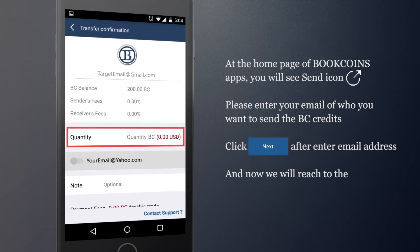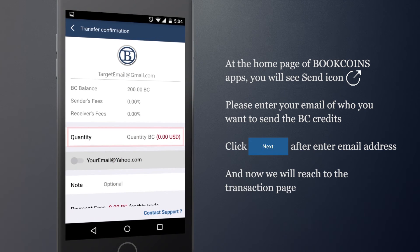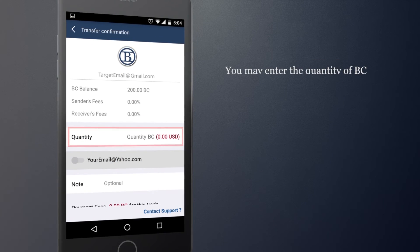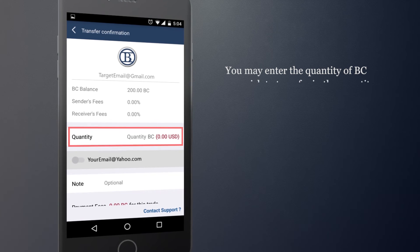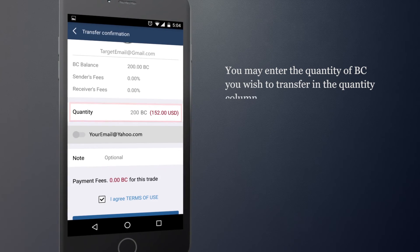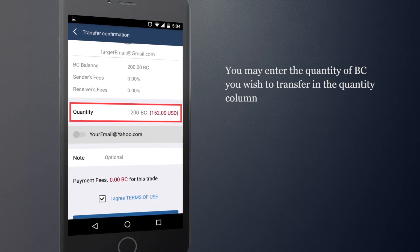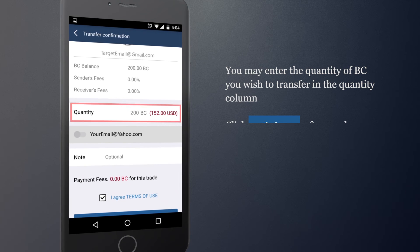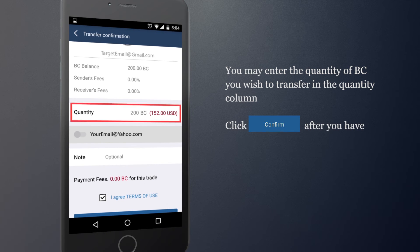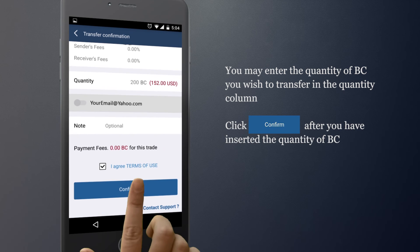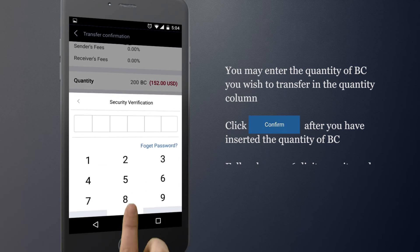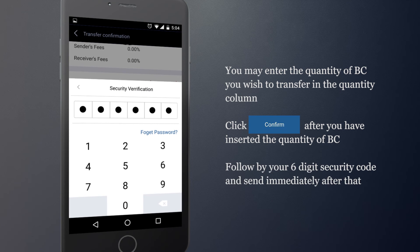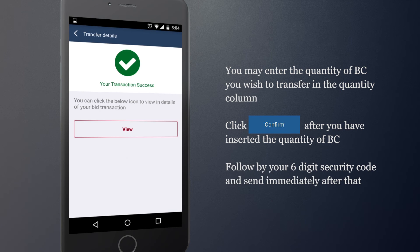And now we will reach to the transaction page. You may now enter the quantity of BC you wish to transfer in the quantity column. Click Confirm after you have inserted the quantity of BC. Followed by your 6-digit security code and send immediately after that.